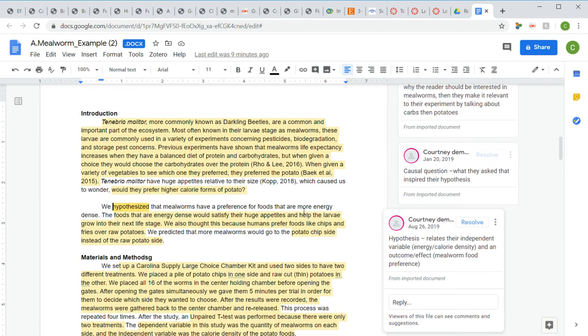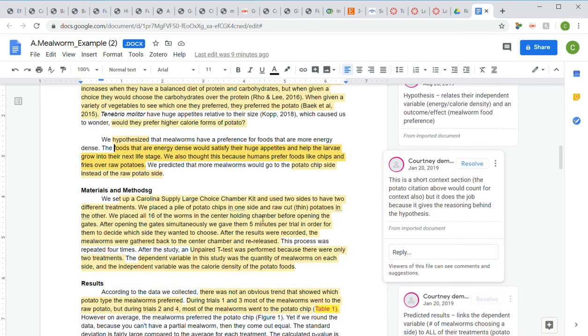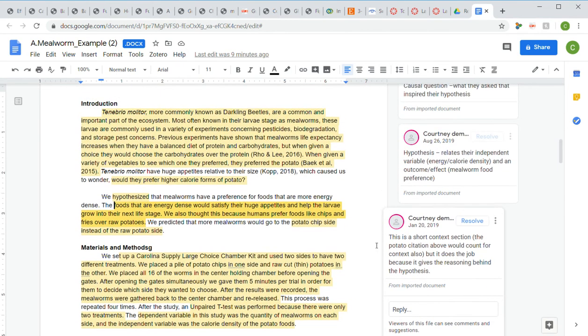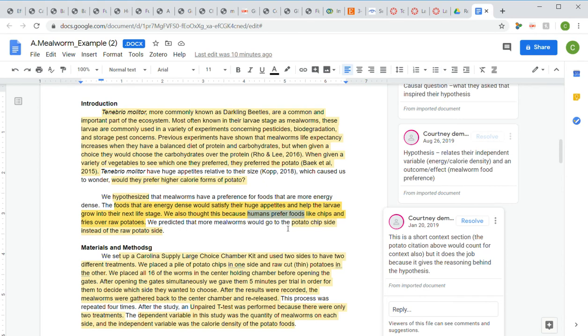After the hypothesis, they gave us the context. Remember that the context you give should help the reader understand why you came up with the hypothesis that you did. They said that since mealworms have huge appetites, foods that are energy dense would help satisfy that appetite and help the mealworm larva go into the next stage. They also thought this because humans prefer foods like chips over raw potatoes.